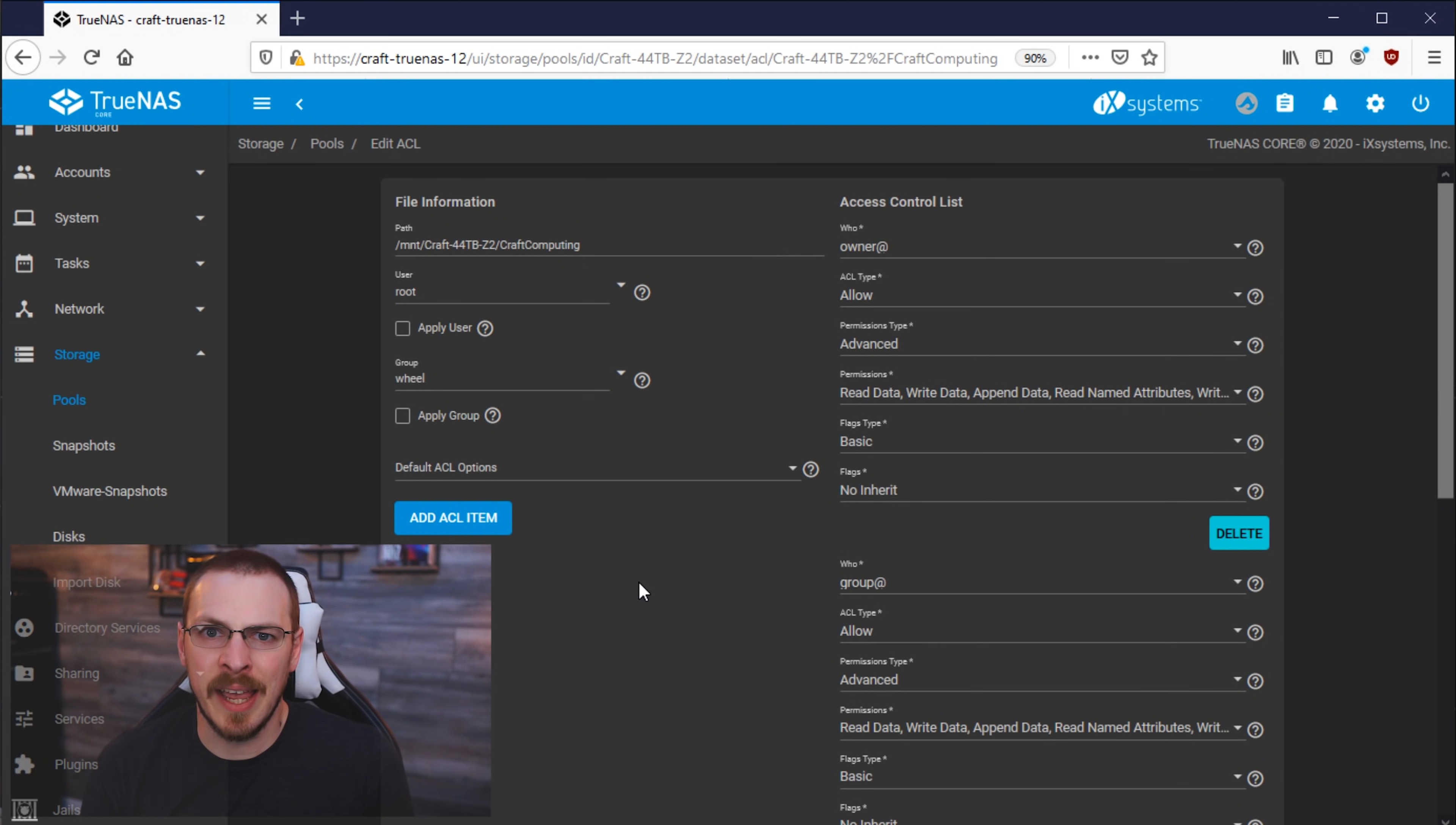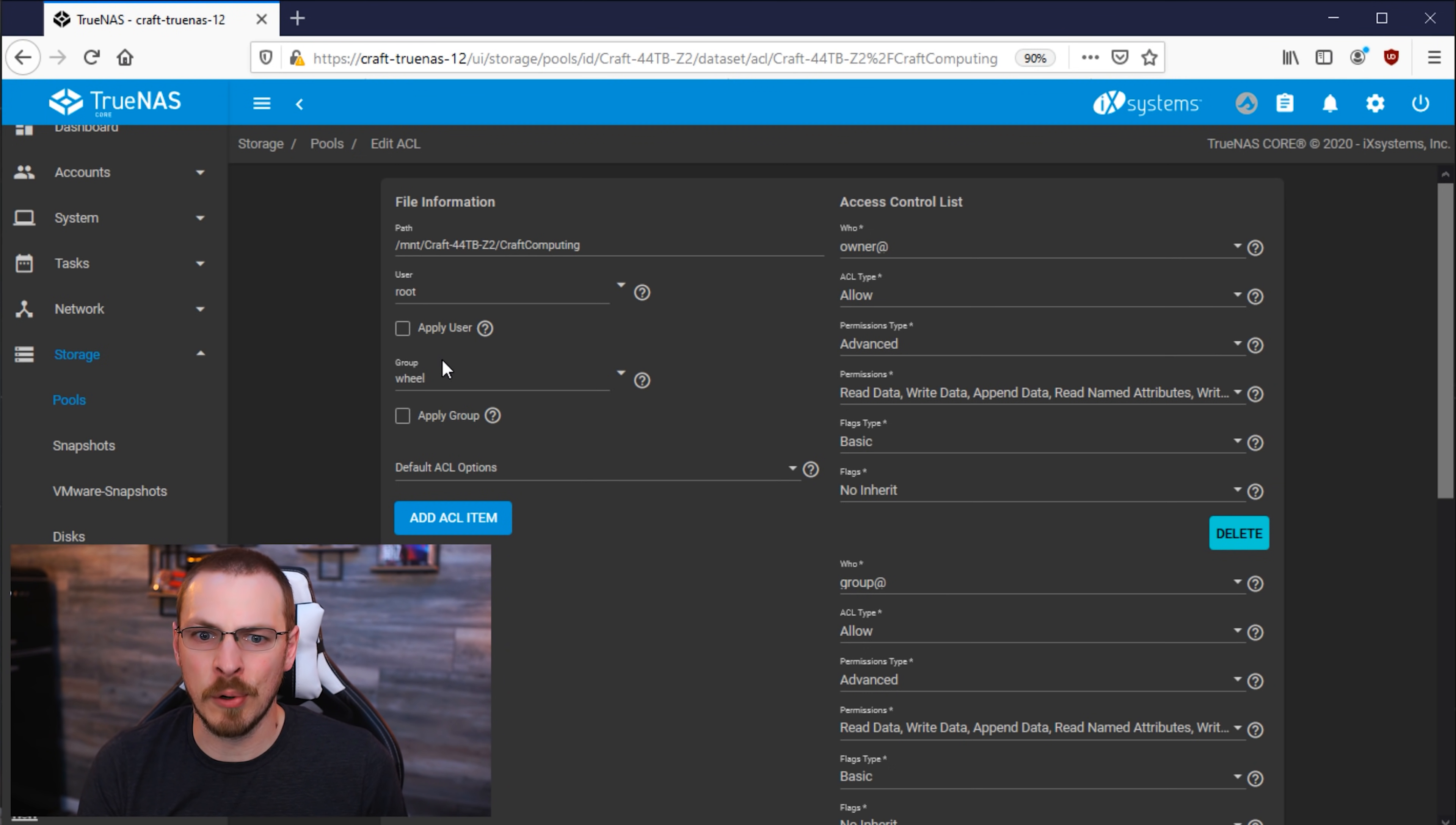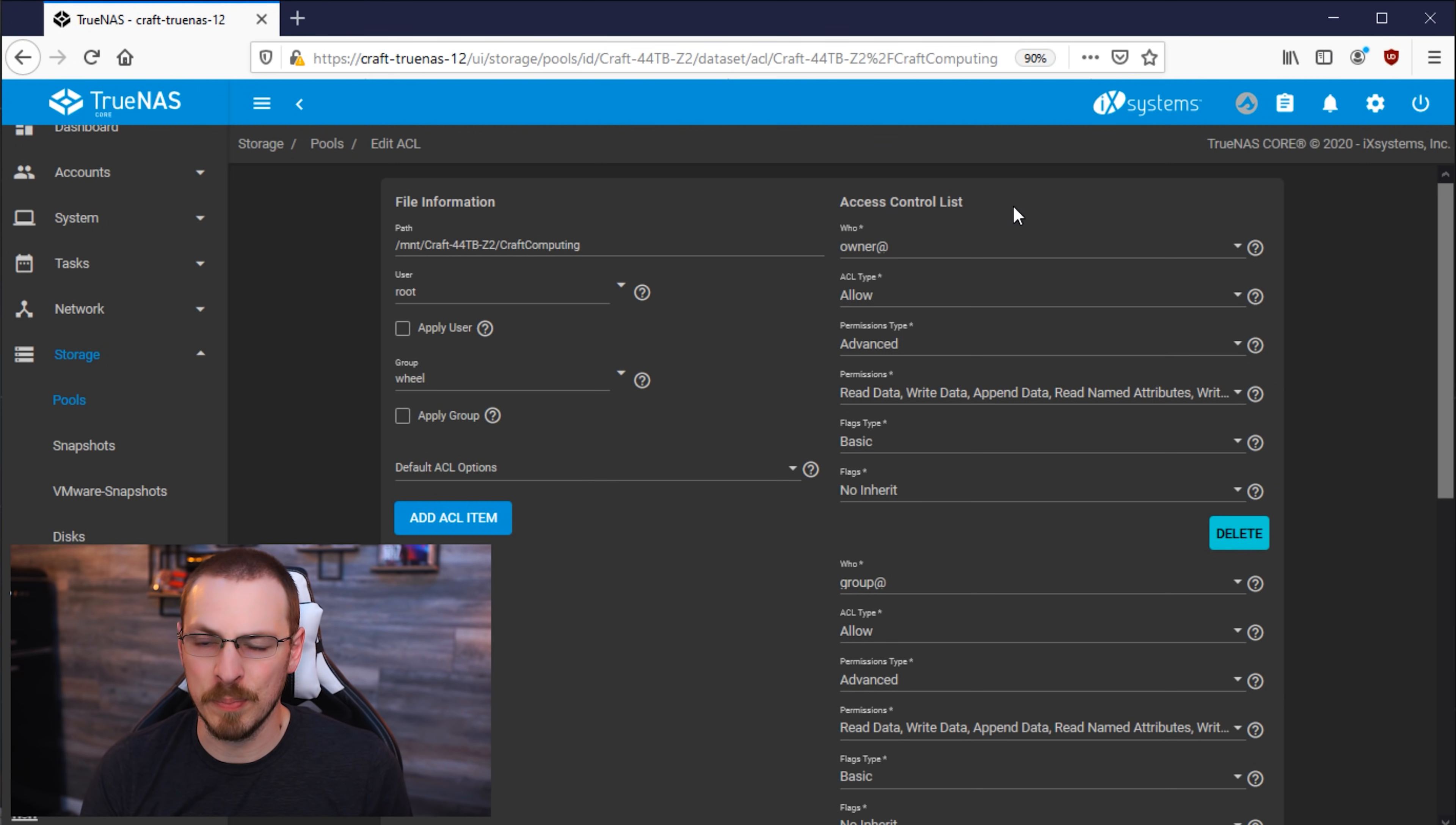So this is the ACL, or Access Control List, and it's what TrueNAS uses to assign permissions to different users and groups inside the server. By default, any dataset that you create will have Root as the owner and Wheel as the ownership group, and those are both defined right over here. On the right-hand side of the window is the Access Control List itself, and this is where we define those permissions for various users and groups.